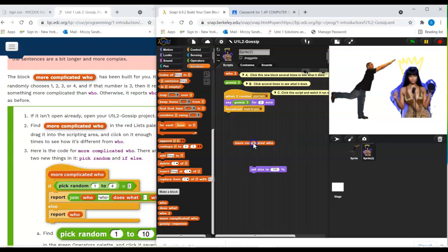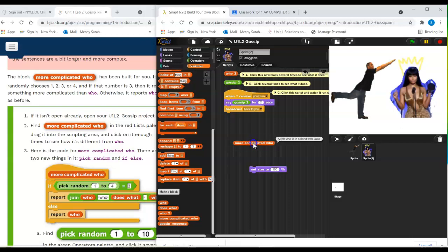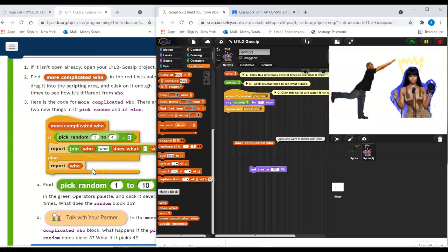I'm clicking on it a bunch. Oh, every so often it gives this compound statement. Okay, so more complicated who.